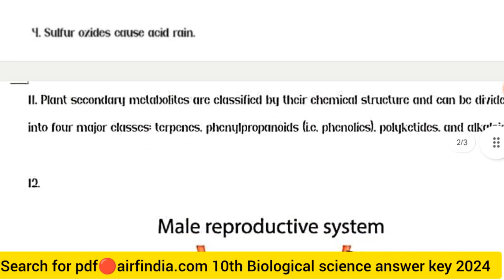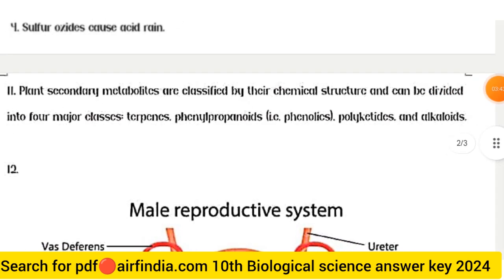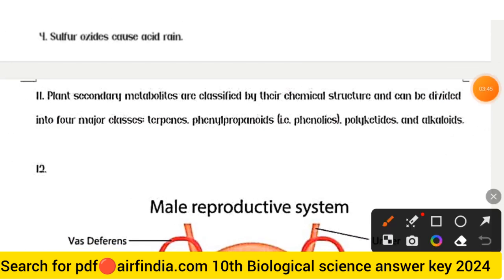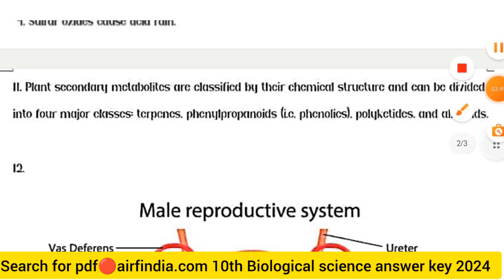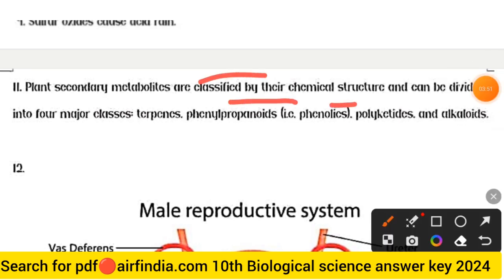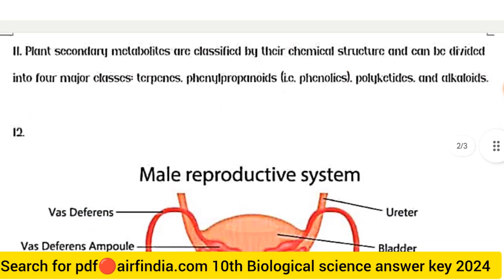Question 11 answer: Plant secondary metabolites are classified by their chemical structure and can be divided into four major classes — terpenes, phenylpropanoids, phenolics, polyketides, and alkaloids.